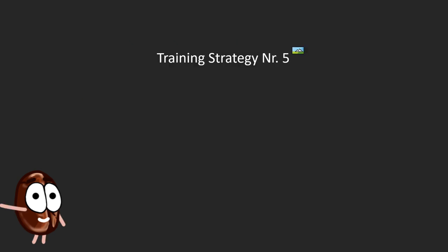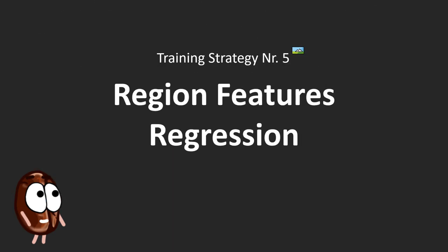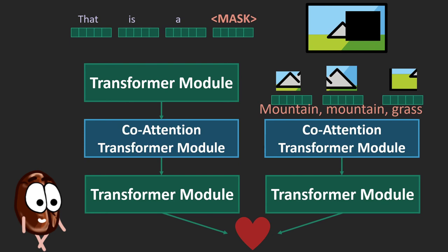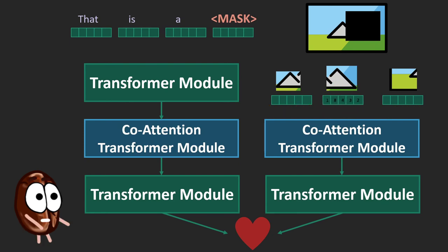And we are already at the last strategy, which takes the region classification from before to the next level, which is regression. Instead of the model saying what the masked image region is, it has to be even more detailed by specifying the feature vector describing this image. Of course, this task is much harder to solve.